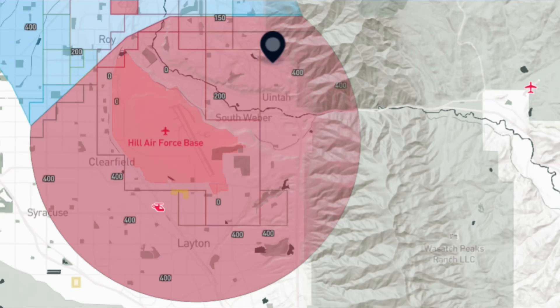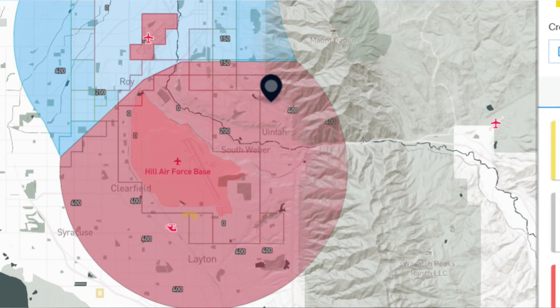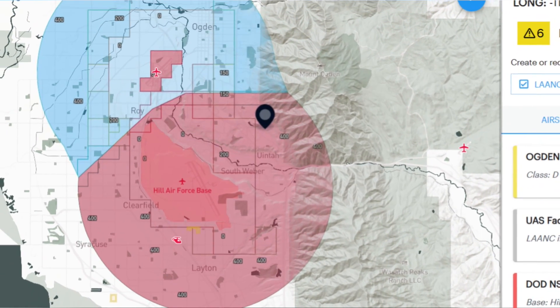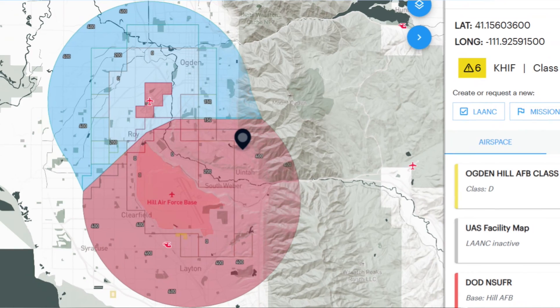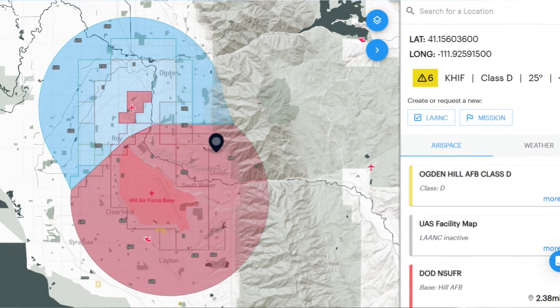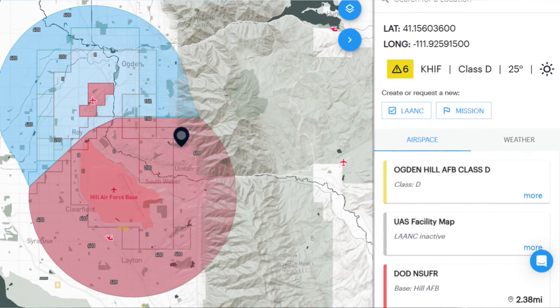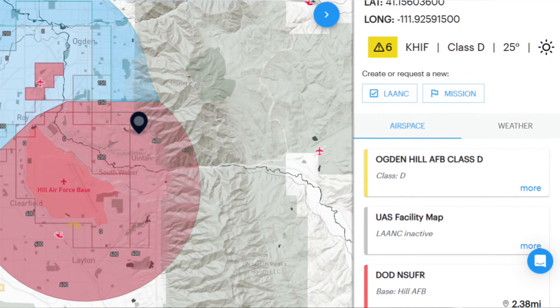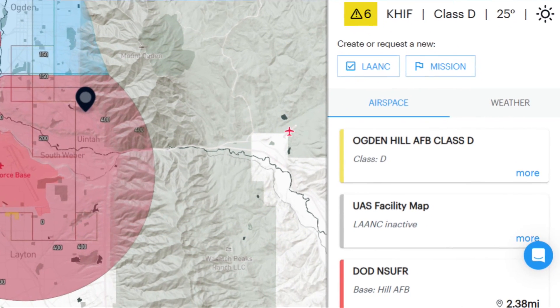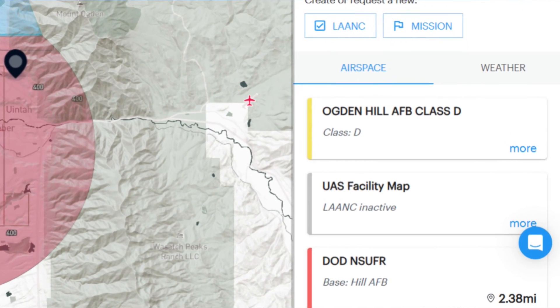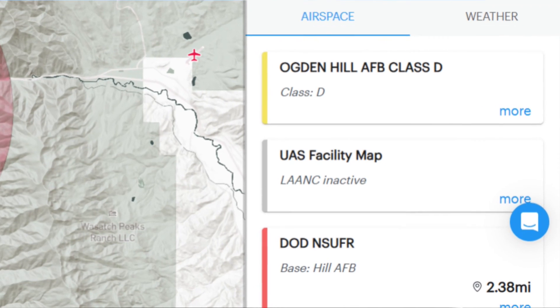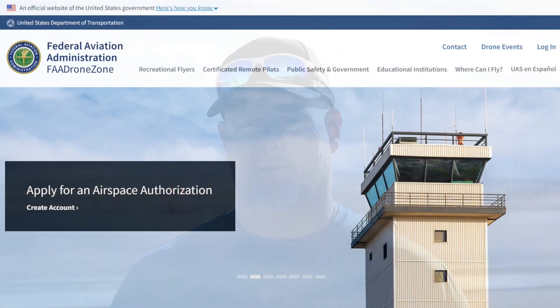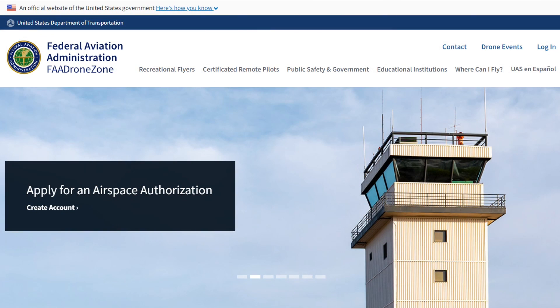You'll notice that the area around the military base may have grids with 100, 200, 300, or 400, similar to Class B, C, D, or E airport areas, seemingly allowing you to get LAANC approval for these areas. However, you'll also notice that the airspace information section will state LAANC inactive under the UAS facility map item. This is because automated LAANC will not work in this area and you must obtain airspace authorization through the FAA's Drone Zone website.